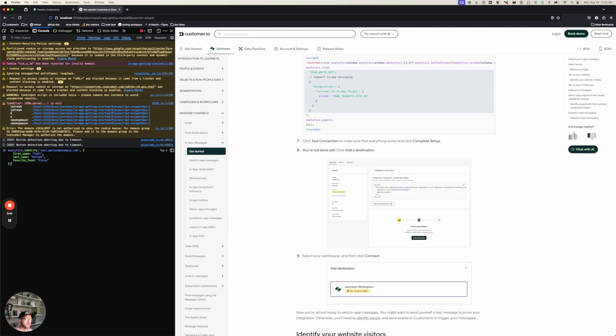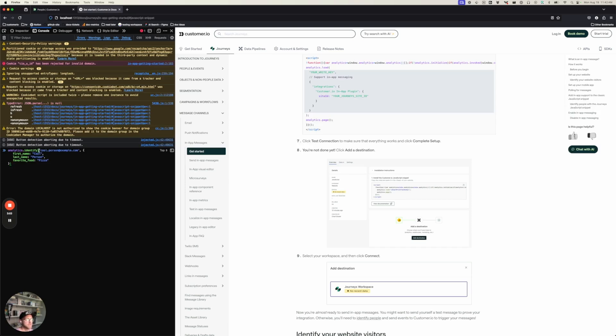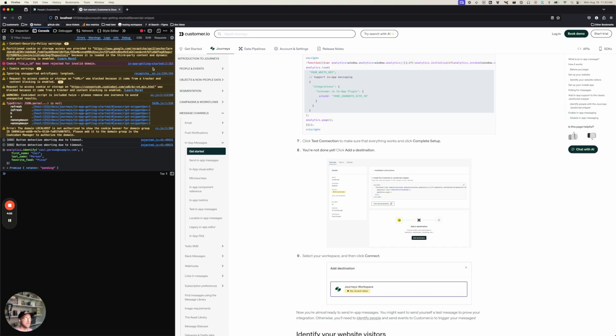So I've cheated a little bit, so you don't have to watch me type. But if you're not a JavaScript developer, all that's happening here is we're saying that we want to identify a person with this email address, and we want to set these attributes. So we're going to say that a person known with this email address, cool.person at example.com, has a first name, last name, and favorite food. So enter that.